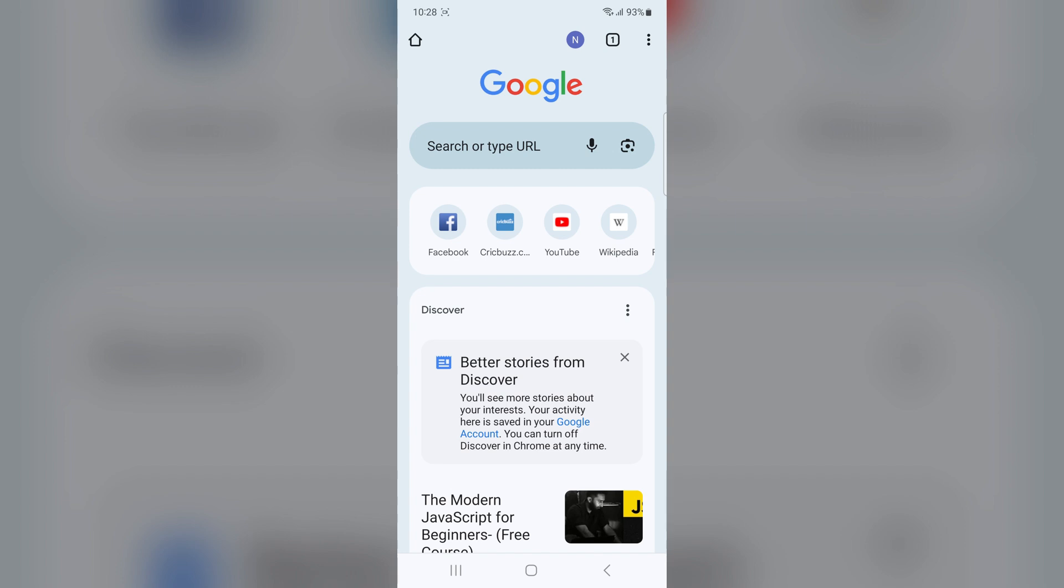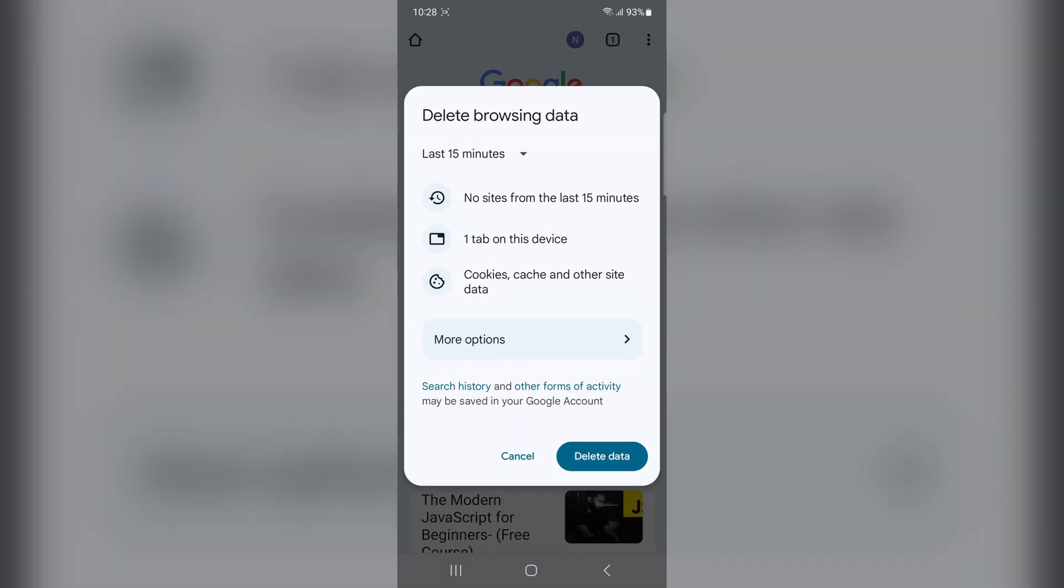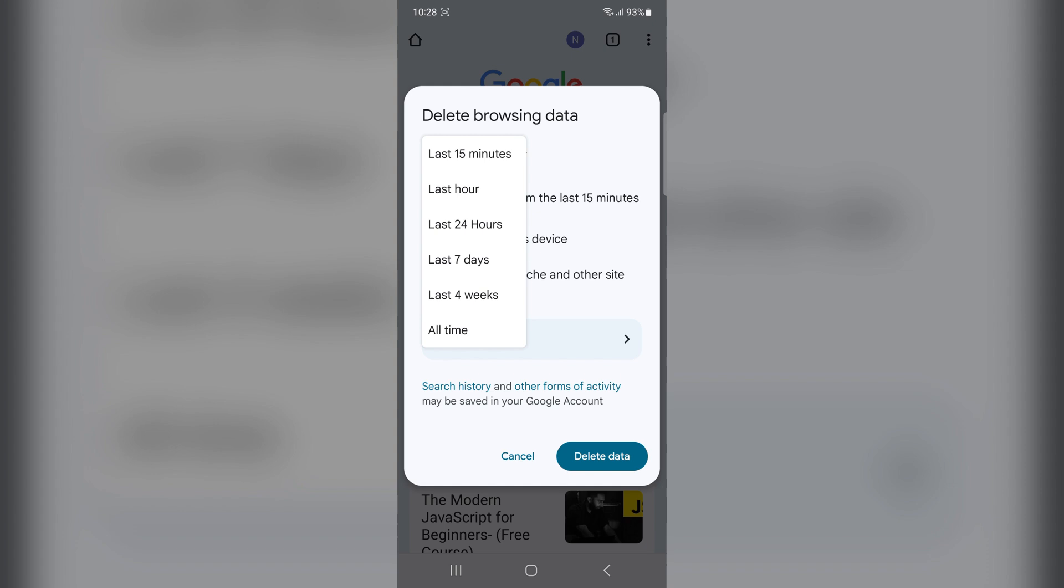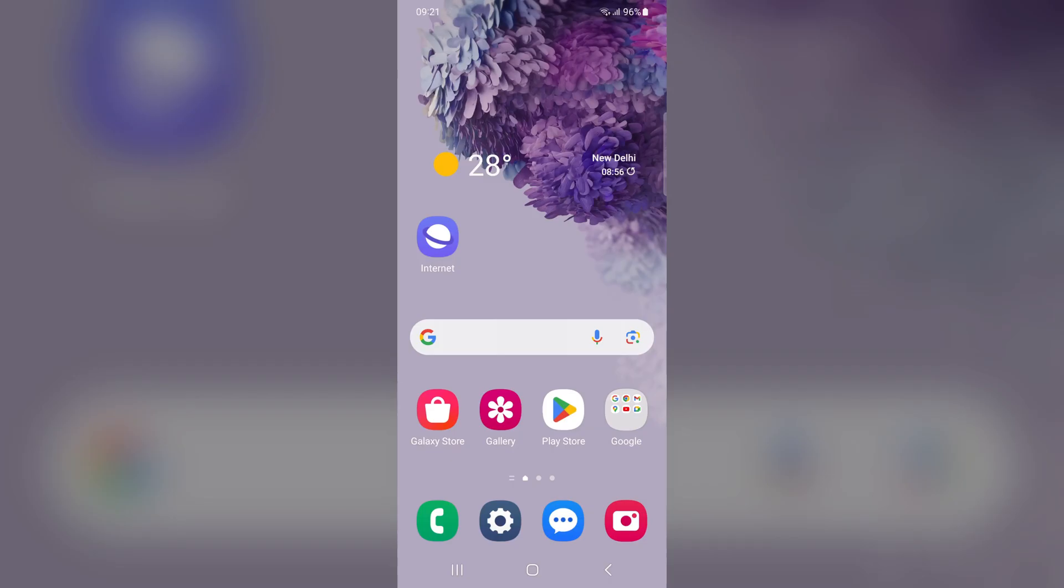Select delete browsing history option, select the time period you want to delete the history from and click on the delete data button.